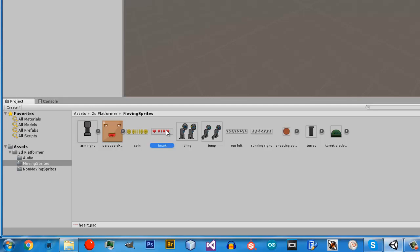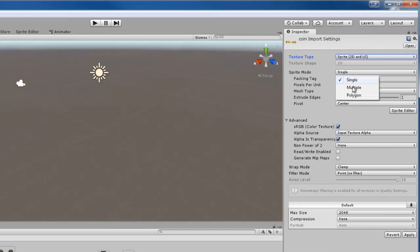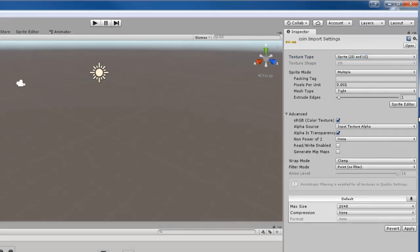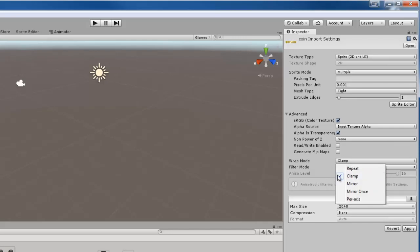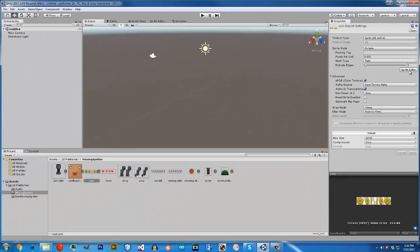Now we are going to do the moving sprites. The coin and the heart will be the easiest ones, so let's start with the coin. I am going to set it to Sprite 2D UI and set the sprite mode to multiple since this contains multiple images. Select alpha is transparency, point no filter, and clamp it. But now the more complicated part comes in: the sprite editor.